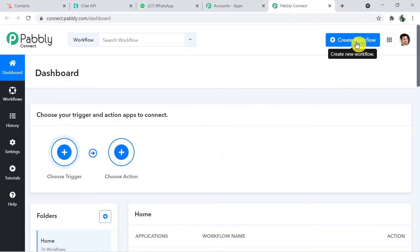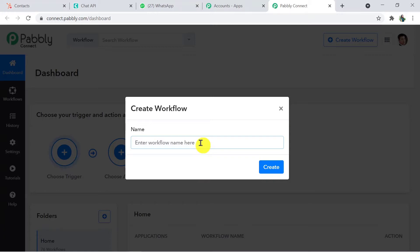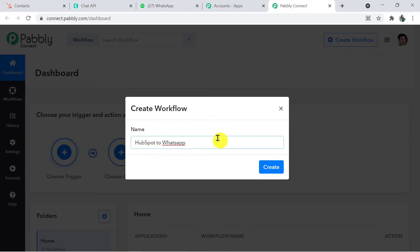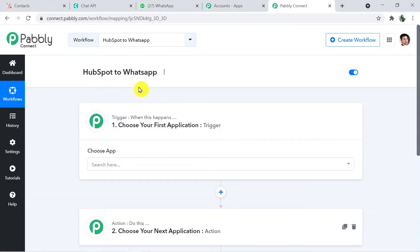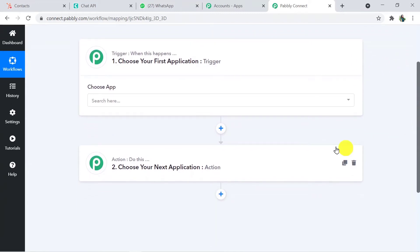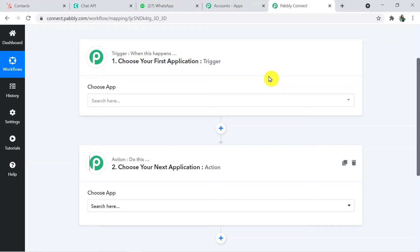Here you have to create the workflow. Click on the Create Workflow button and here you have to name your workflow. My workflow name is HubSpot2WhatsApp. Click on Create. I would like to mention that I will add the link of this workflow in the description box — you can clone it and directly access it in your account. Whenever you click on Create, two windows will appear: this window is known as the trigger window and this window is known as the action window.